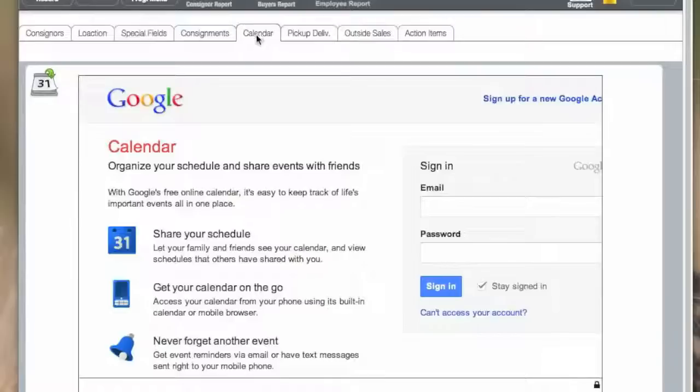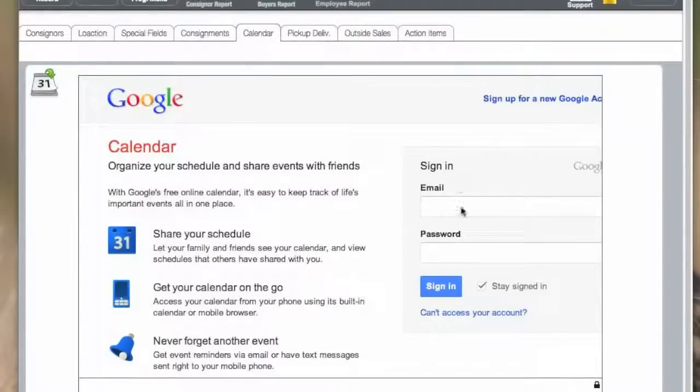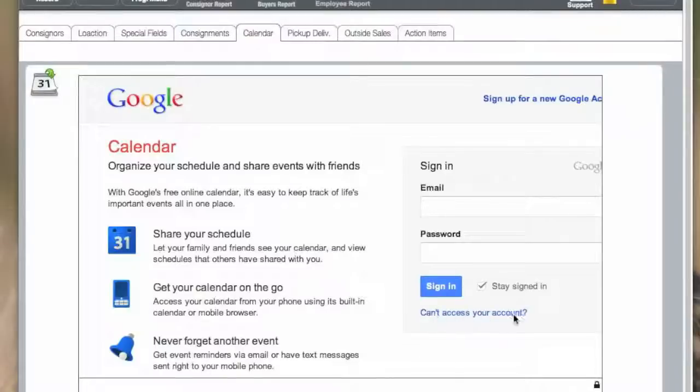The calendar tab has an appointment calendar where you can track consigner and buyer information as far as if you have to do a delivery or a pickup, and any other things that you may want to cover.